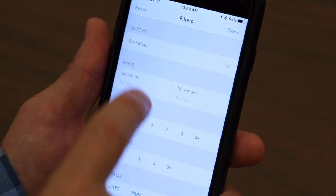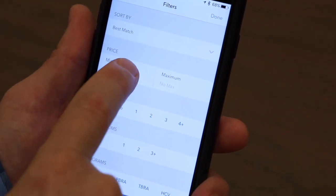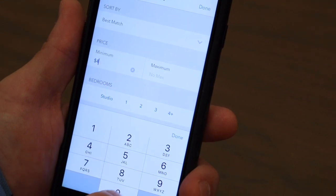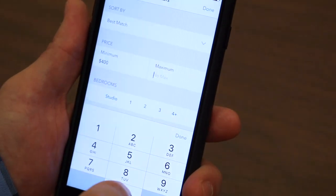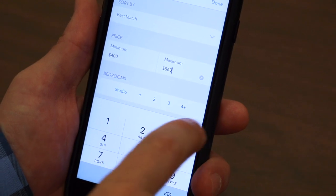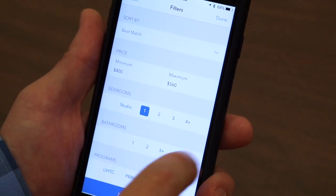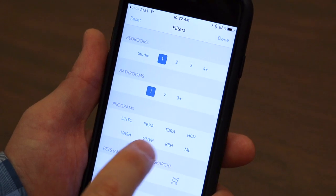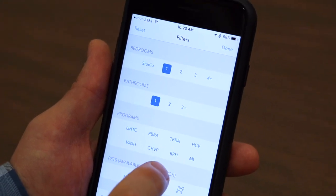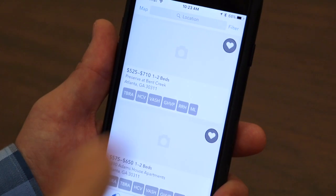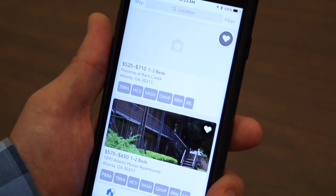We can filter through a search — so I can set a minimum rent of $400, a maximum rent of $560, looking for a one bedroom, one bathroom, and specifically a property that will accept rapid rehousing. It then shows the properties that meet all of those search criteria.